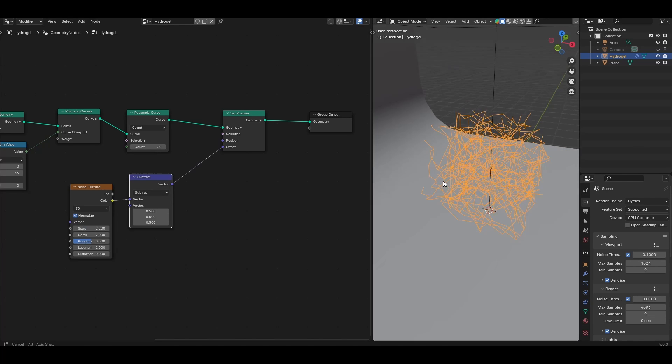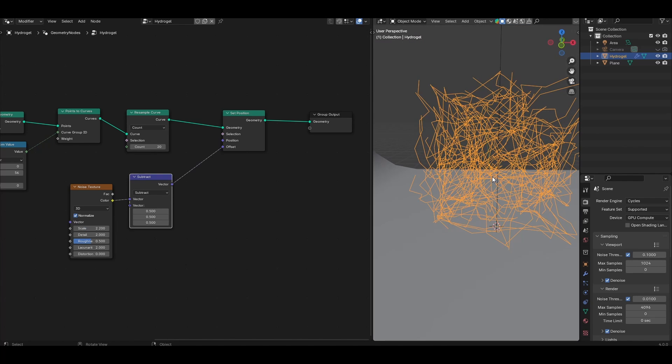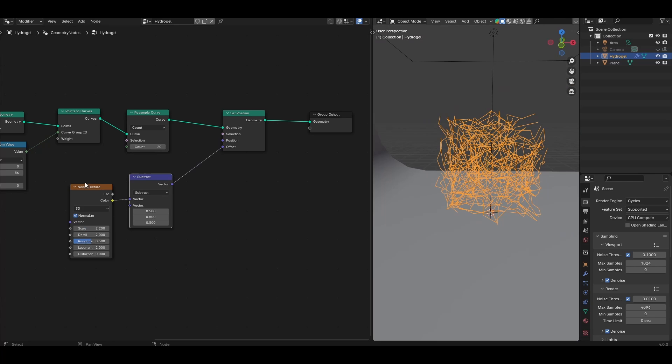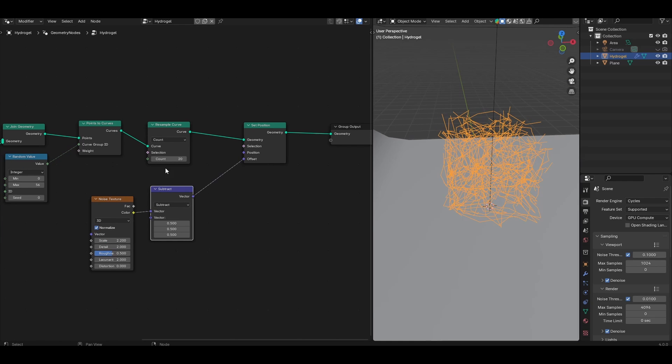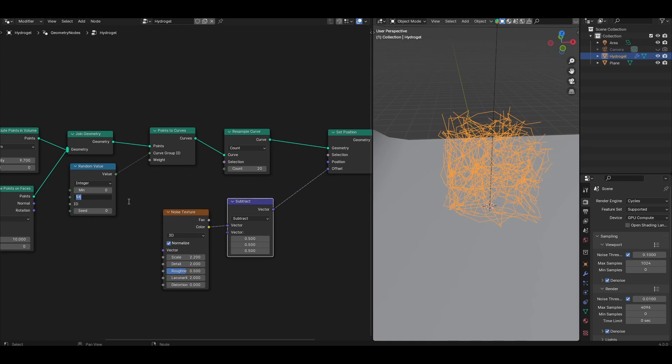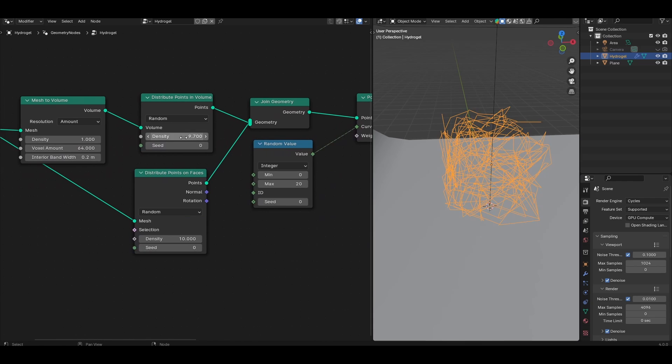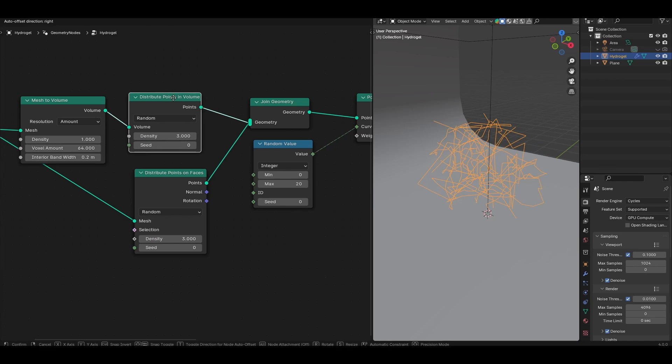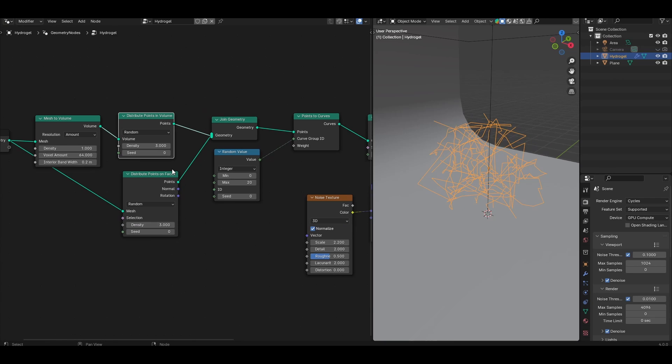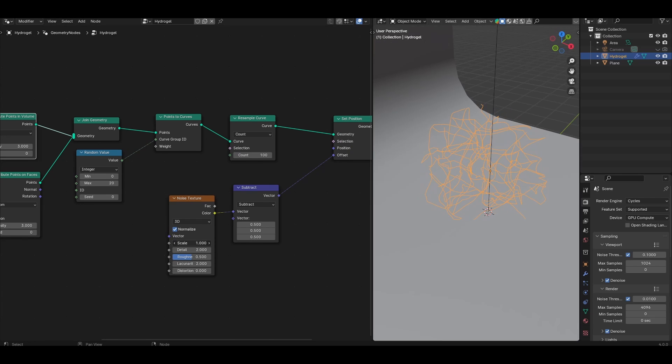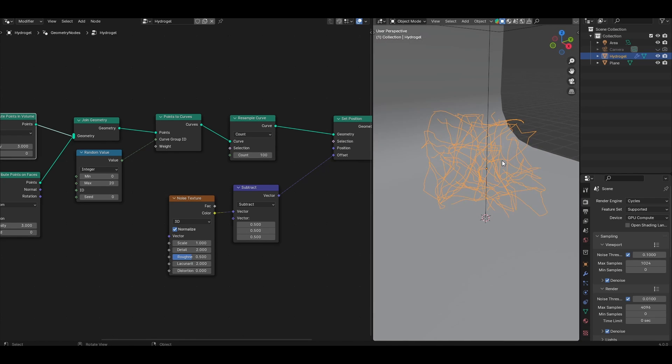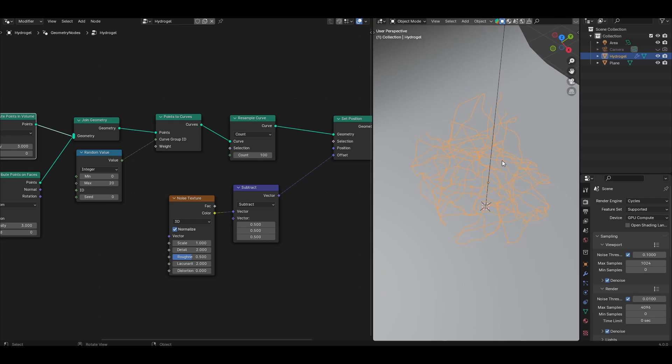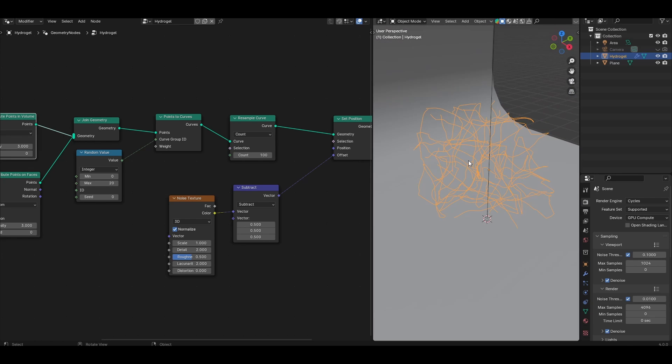If you find that you don't have enough geometry to make the spatial resolution of the noise show up properly, you'll need to up the resample curve node. I'm just going to bring down the random value. I'm also going to bring down the density of the points that we're creating earlier on so we have fewer points, so I'm going to set both the volume and the faces points to 3. Then I'm going to up the resample curve node value to 100. Then I'm going to bring the scale down to something quite small like 1, and now we have something that's looking more like a bunch of tangled chains.